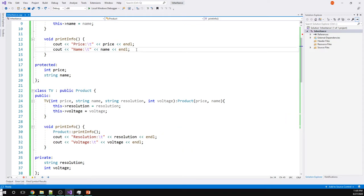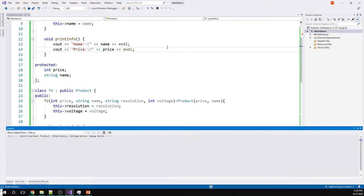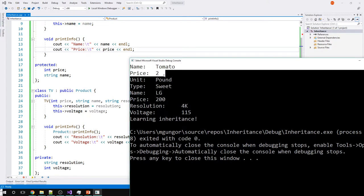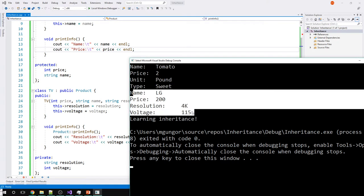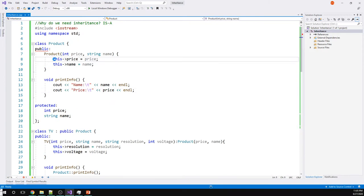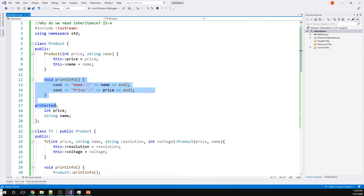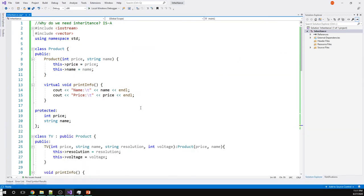The name should appear first — if I move name before price in the output, I get better formatting: "tomato, price is two dollars, per pound" and "LG, 4K, 115 volts, price 200 dollars." What we've done is remove code duplication. Without the Product base class I would be repeating all these functions. This is a simple example, but there could be much more, so we removed the code duplication. Thank you for watching.